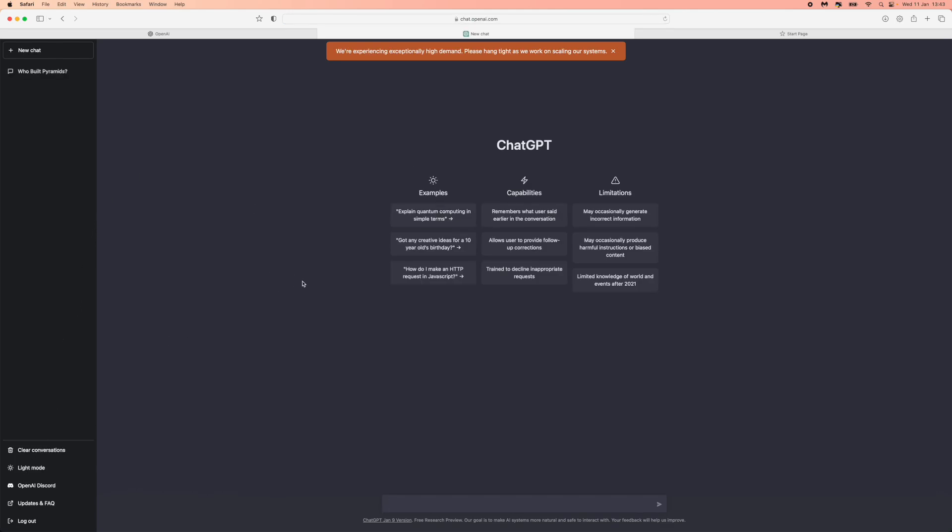You will then be asked to create an account, and then once you've created an account you'll be brought to this page right here where you can then ask them questions and stuff like that. So it's just that simple guys.